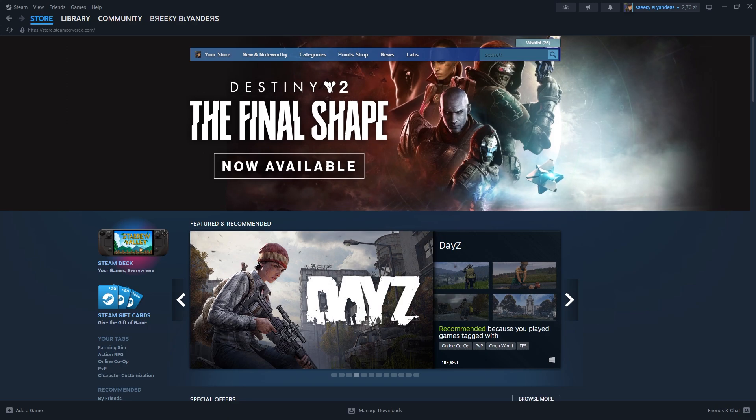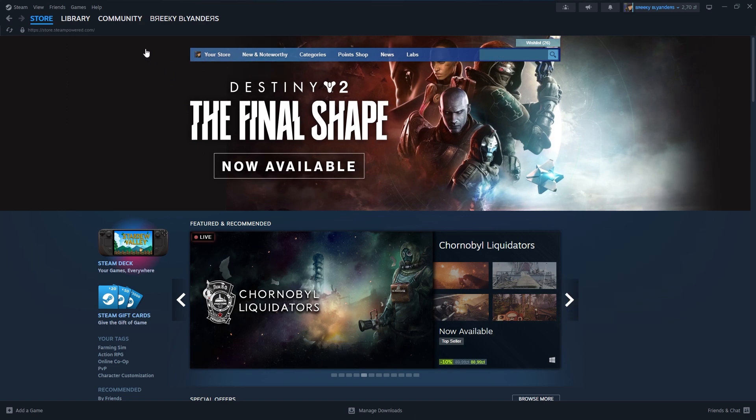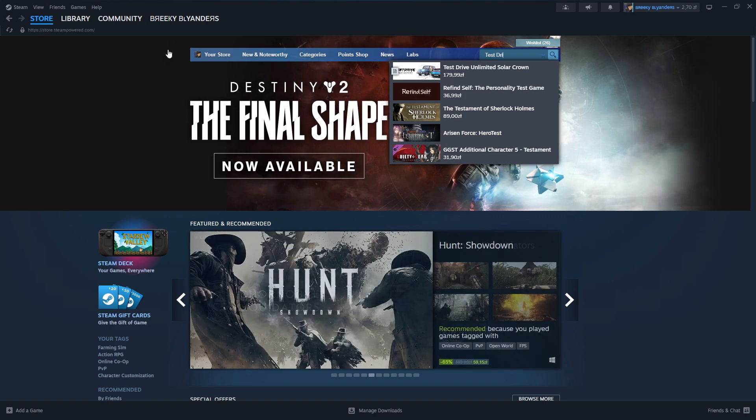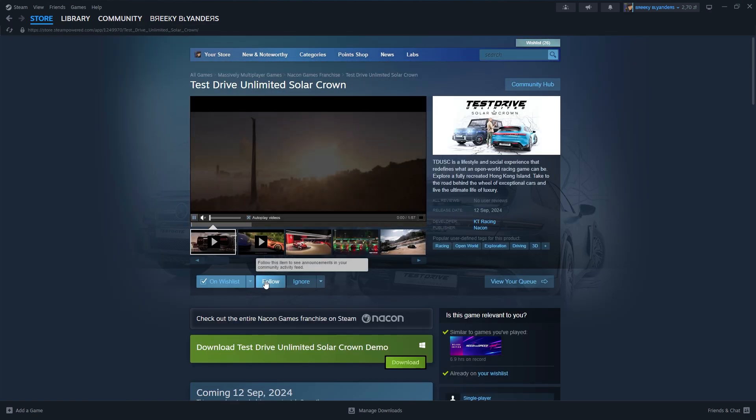As of the day of recording this video there is now a free demo available and you can open Steam on PC and search for Test Drive Unlimited Solar Crown in the search engine, in the store of course.